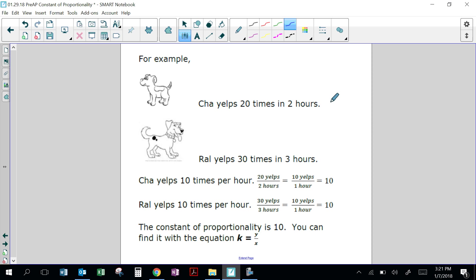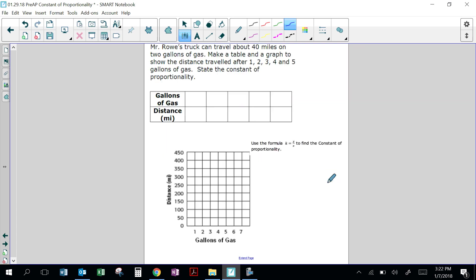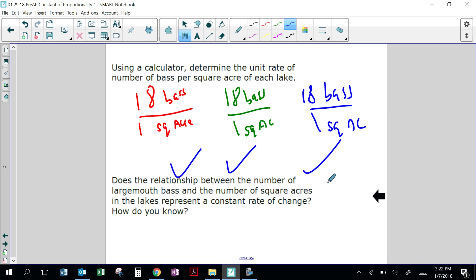Chug yelps 20 times in 2 hours. Ray Rao yelps 30 times in 3 hours. If we write it as finding the unit rate — 20 yelps per 2 hours is 10 yelps per hour — the constant of proportionality is 10, because k equals y over x. By knowing the constant of proportionality, you know what number you're multiplying by. For example, if I give you 7 hours times 10, I know it would be 70. If a dog barked for 8 hours times 10, it would be 80 barks. Going back to our fish example, the constant of proportionality is 18 — that means if I multiply any square acreage by 18, I will know how many fish there are.